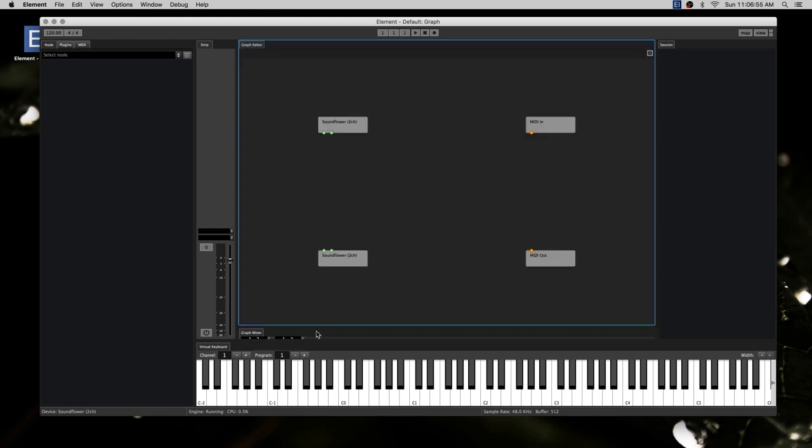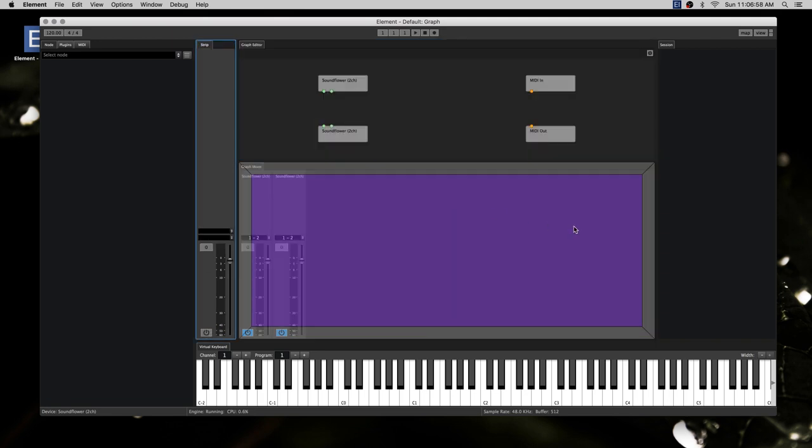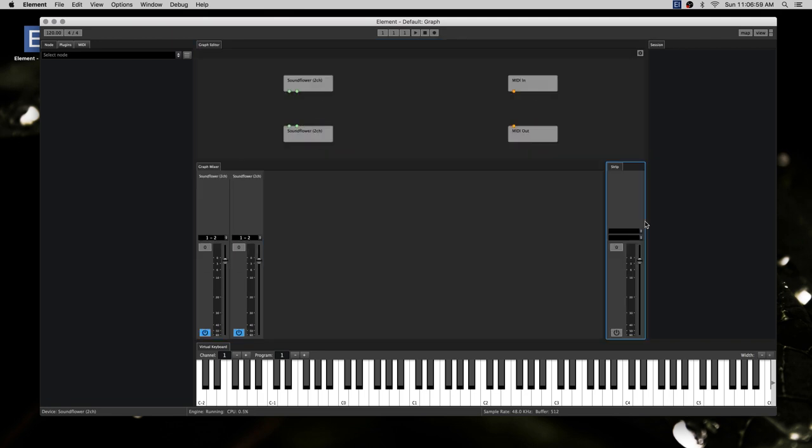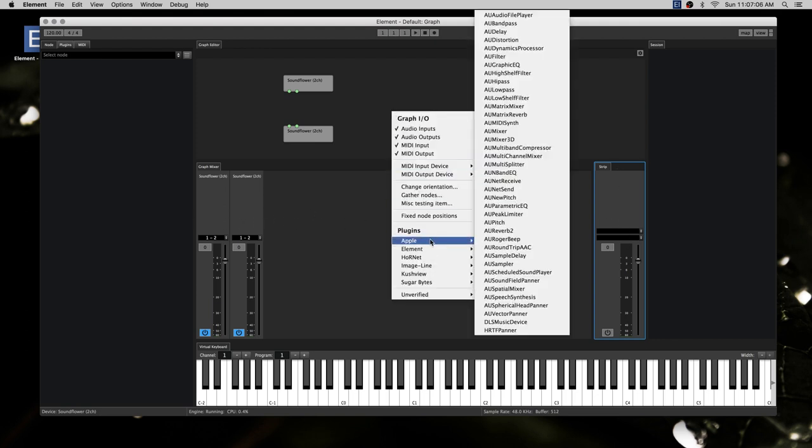Or maybe you want this kind of classic mixer view where you've got one fader here and a bunch of faders in there. Let's add in something here. Let's just put in, I don't know, delay. There it is.